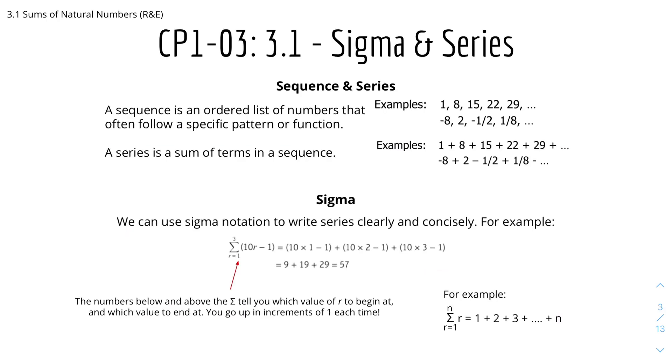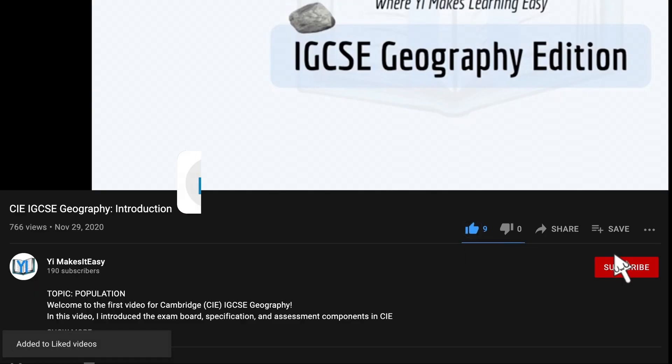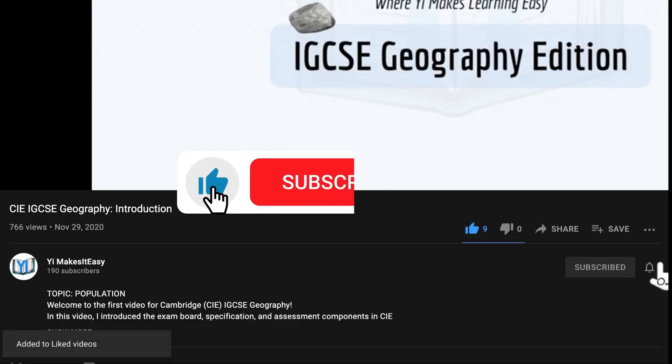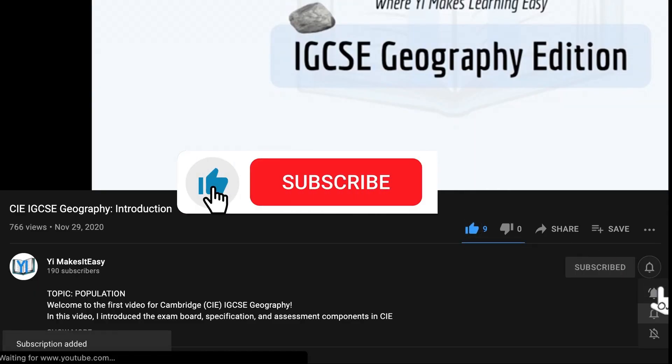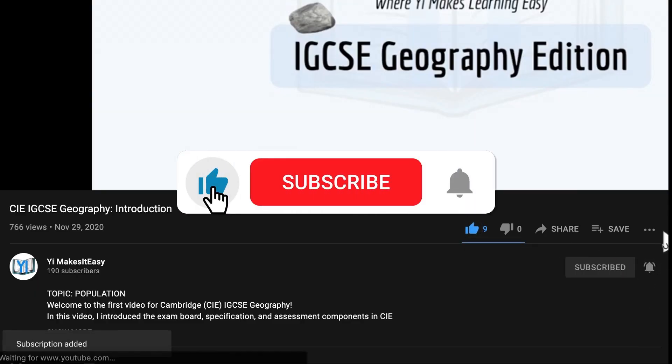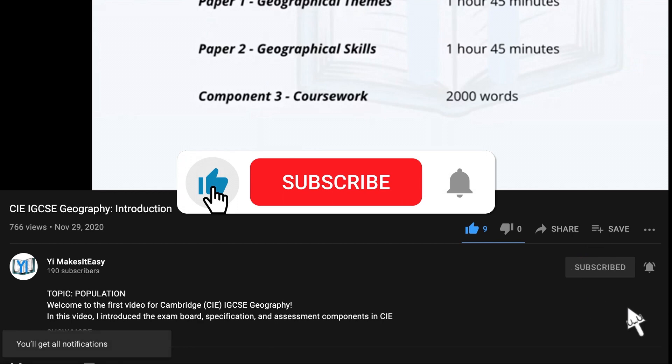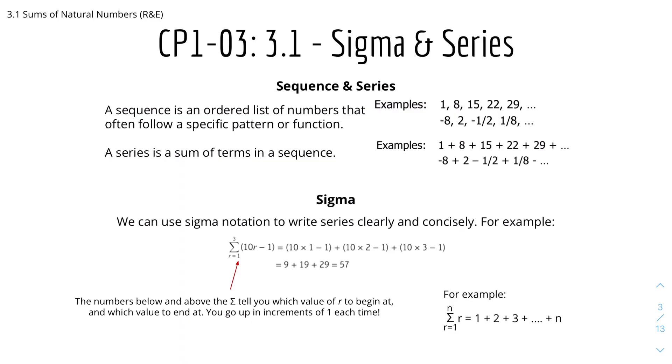We'll look into sigma and series. Don't forget to leave a like, subscribe and ring the notification bell for any future videos. And we'll get started with sigma and series.